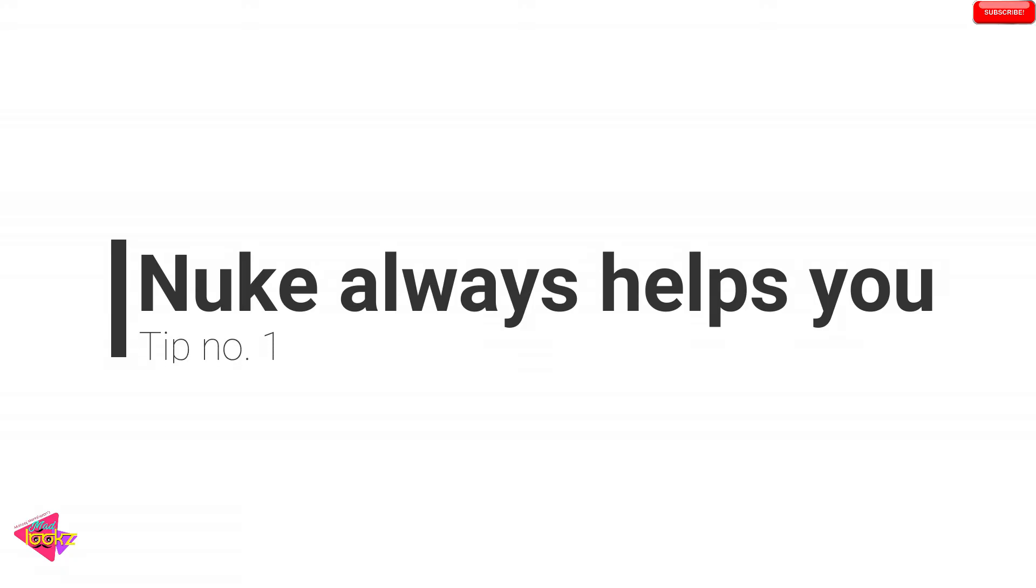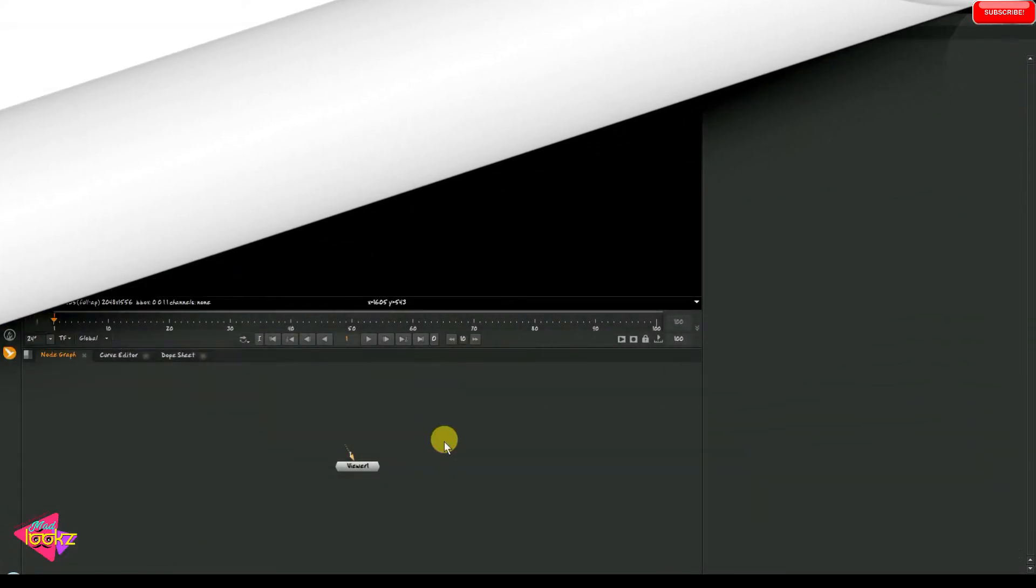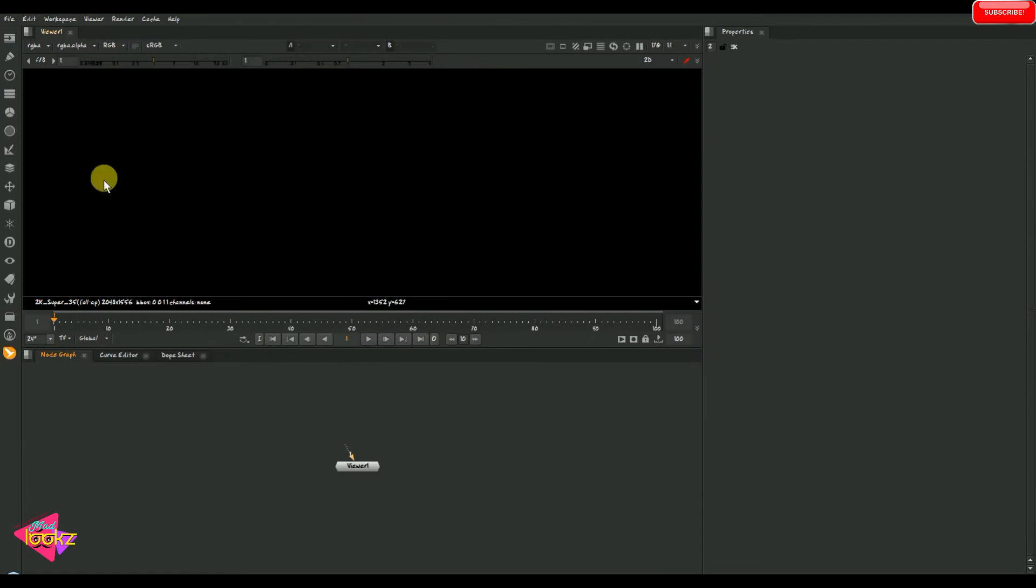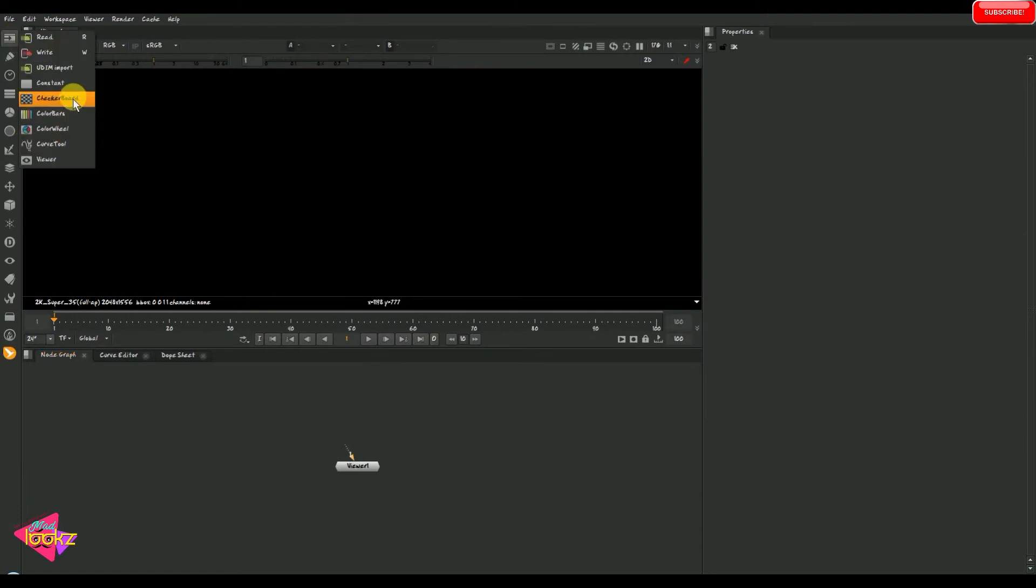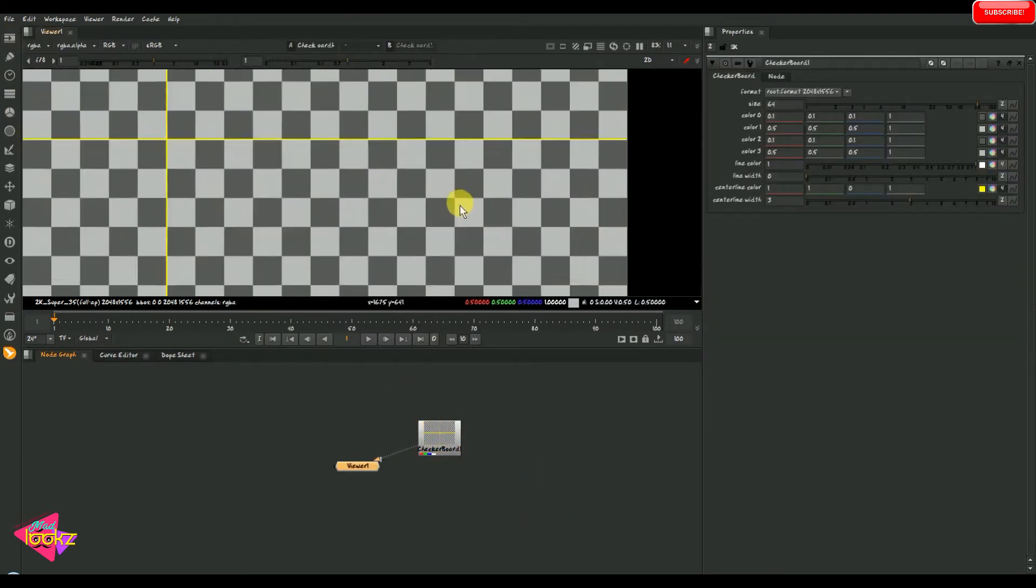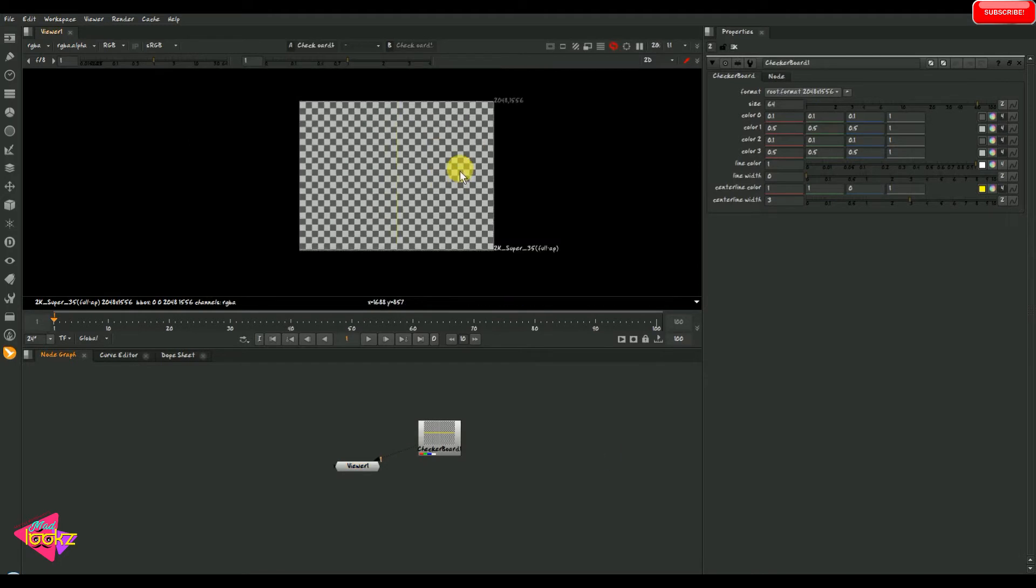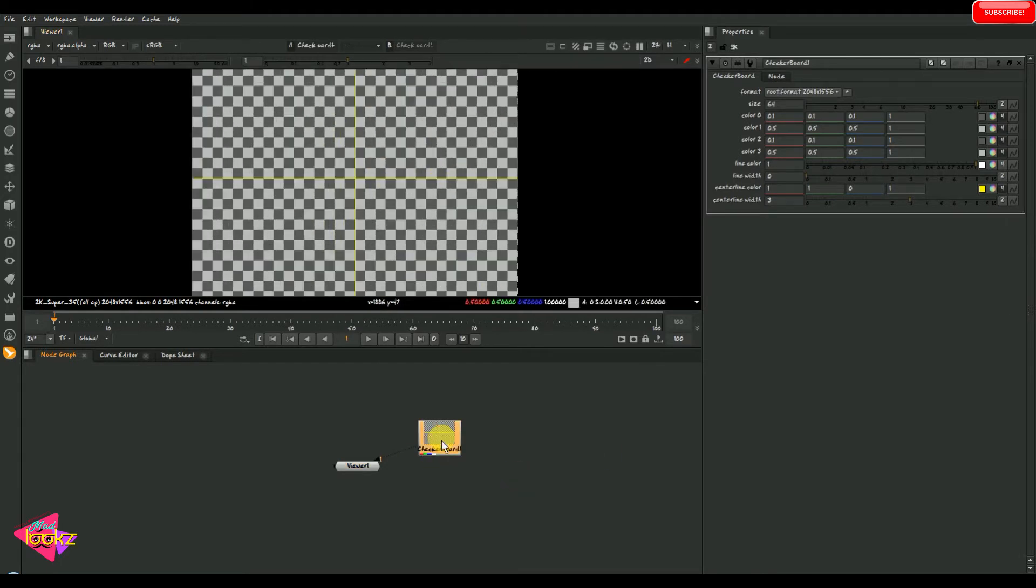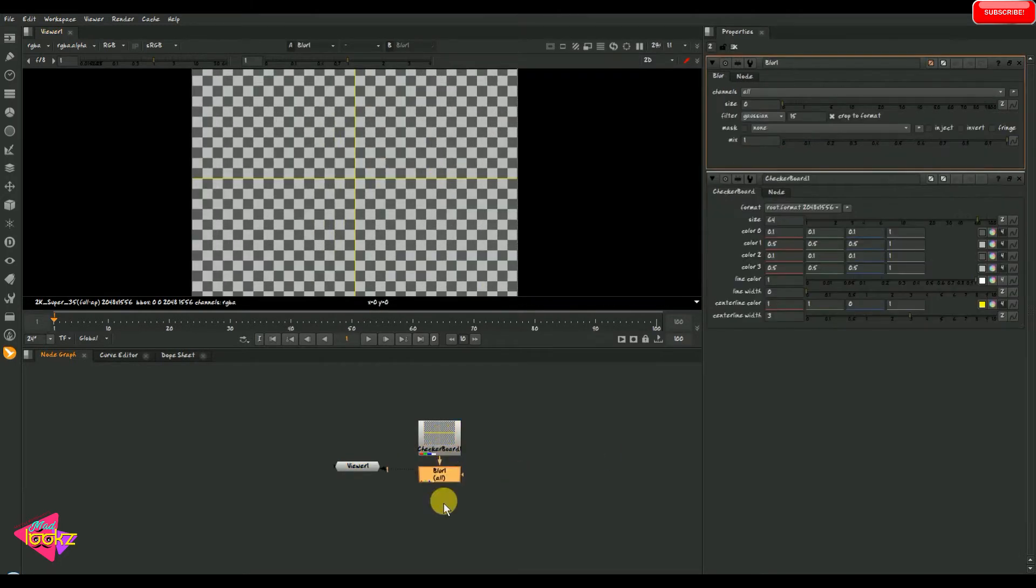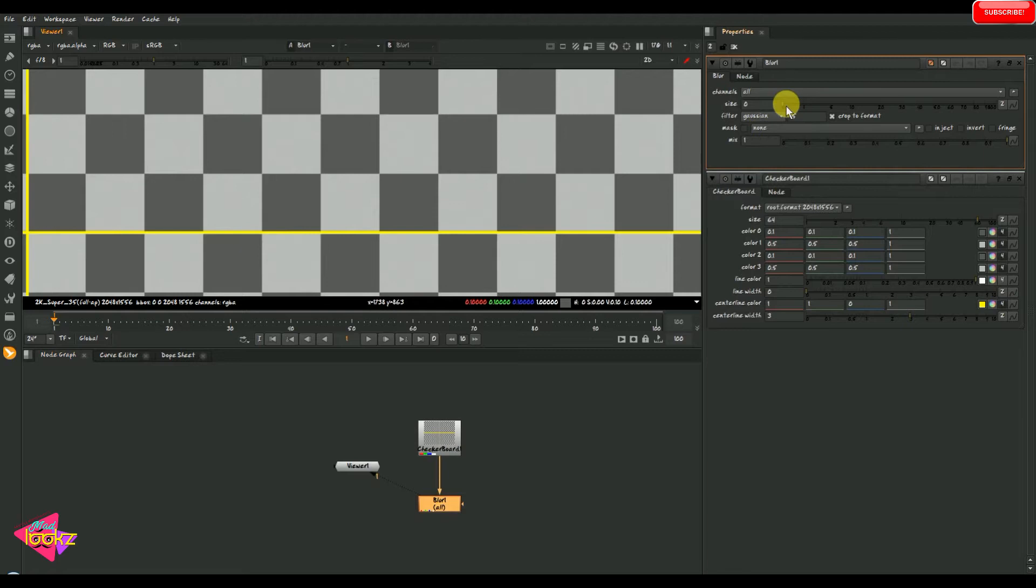Tip number one: Nuke always helps you. Here I have Nuke here. I am just taking a checkerboard node. So here is a checkerboard, and I am just going to take a blur node. We are just blurring the checkerboard.